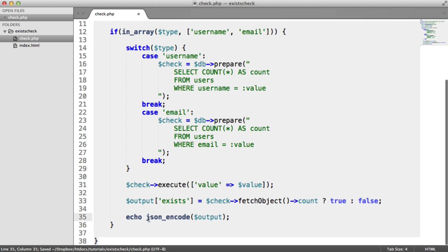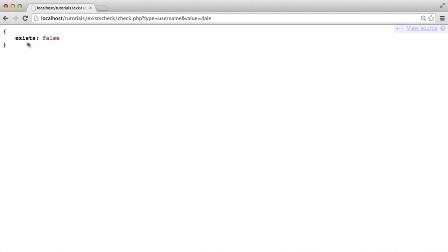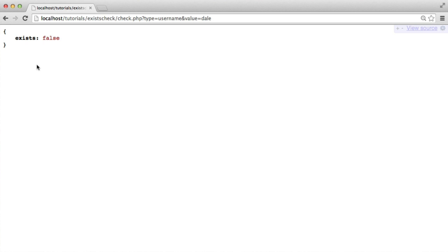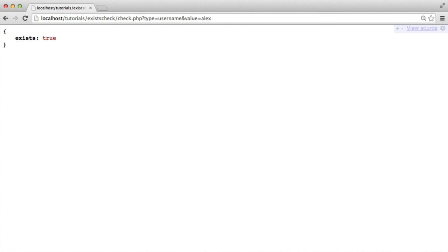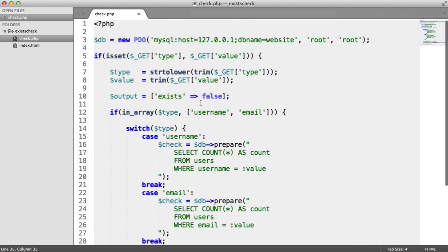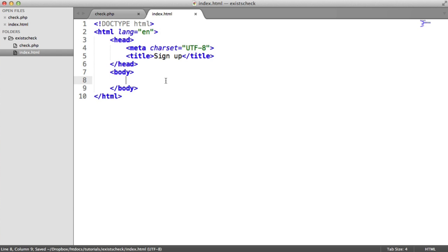JSON stands for JavaScript Object Notation — it's basically a data interchange format. Within JavaScript now, we can pick up this exists key by doing data.exists and checking if it equals false. jQuery will automatically parse this JSON string for us and convert it into a JavaScript object, so we then have the exists property to check as true or false. This is now working — we've completely done the back end. You can go ahead and modify it depending on how your application works. Now we can focus on building our form, creating our JavaScript file, linking that in, and putting all this functionality together.